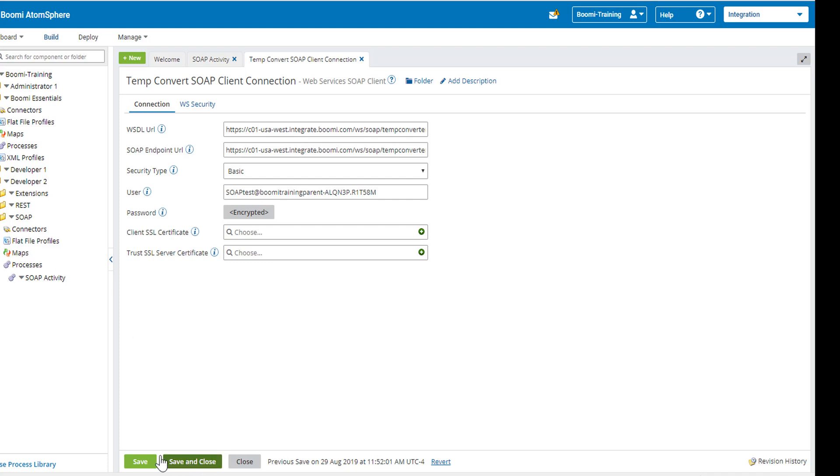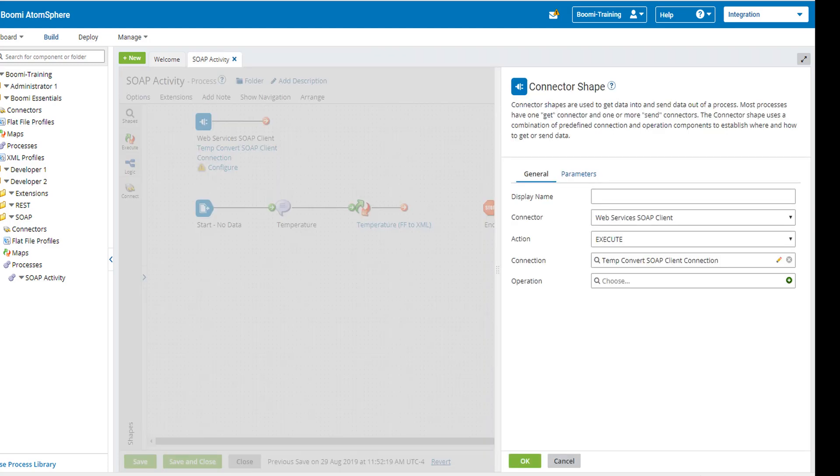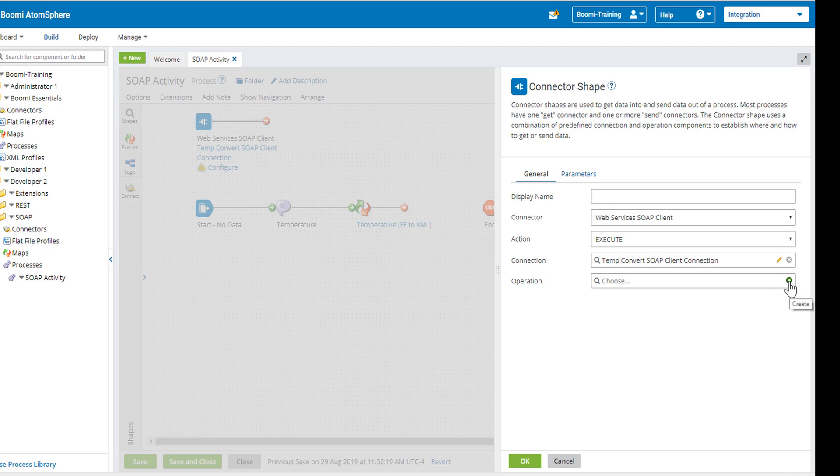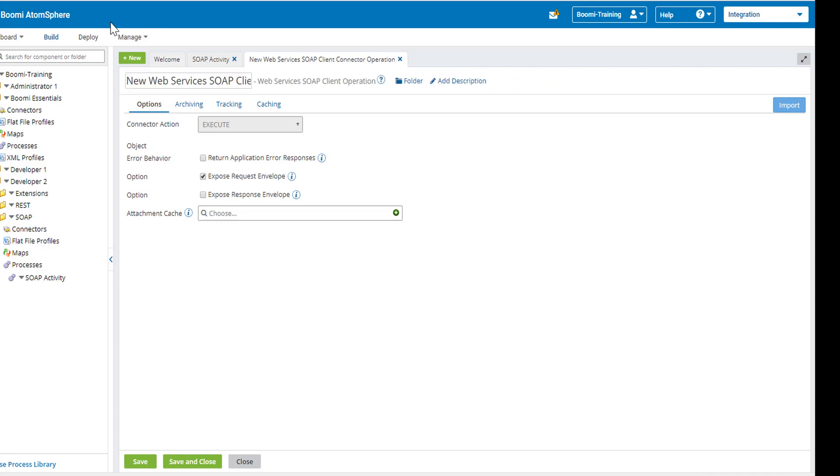We're going to close this. Just click on the close button. So now we're going to focus on the operation. We're going to click on the plus symbol to work on our operation and we're going to name this convert temperature.